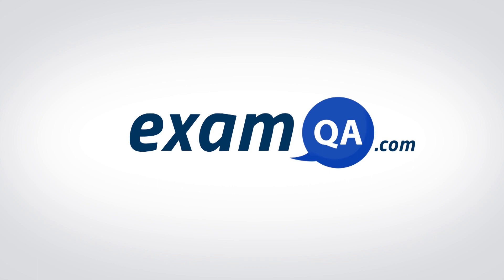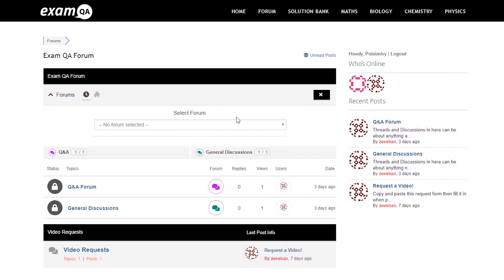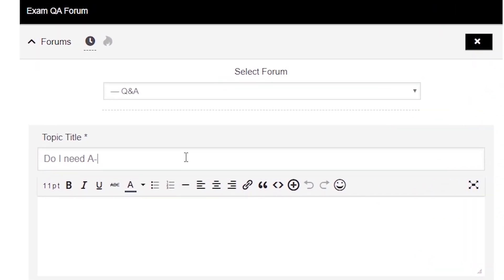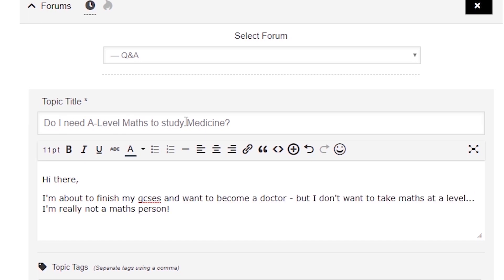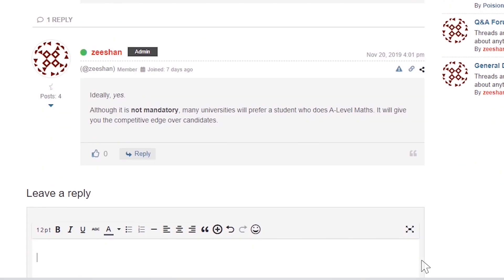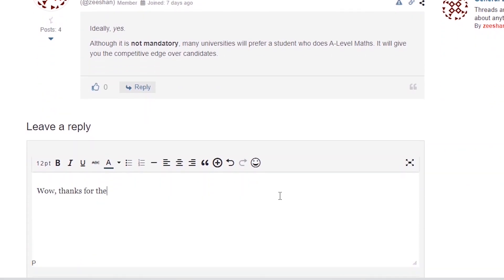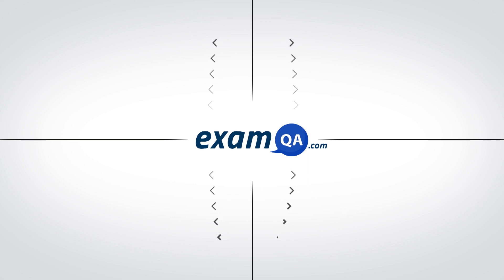If you have questions, drop a post on our forum at examqa.com, where I will personally be there to help answer your questions. Mohamed, signing out.